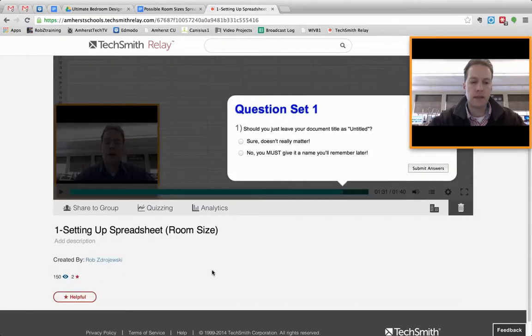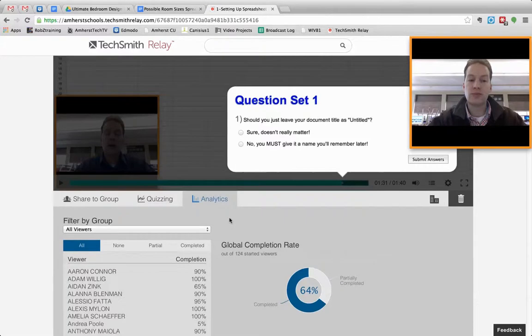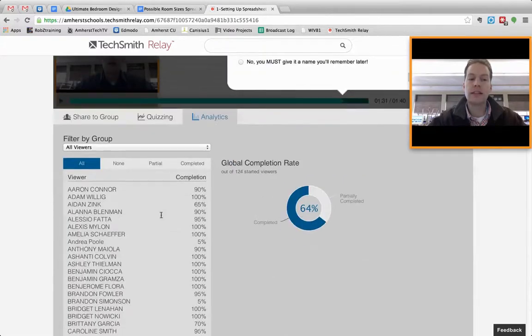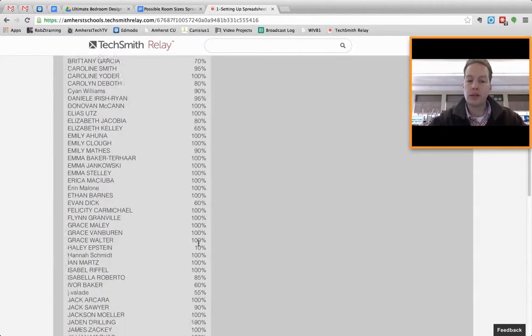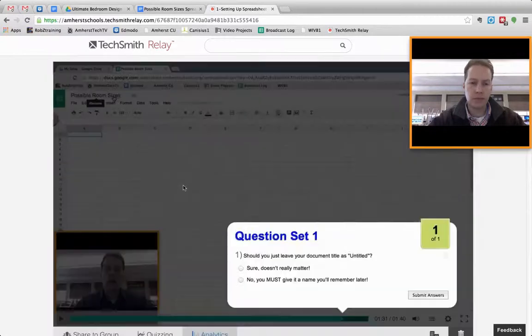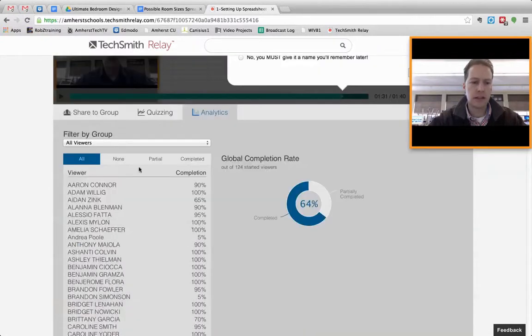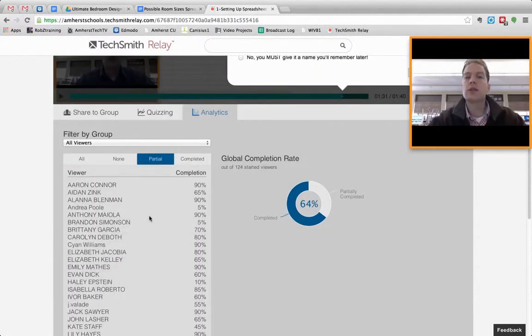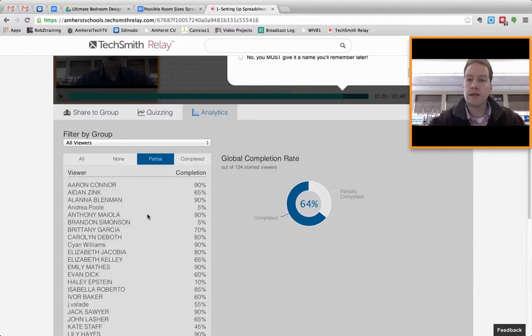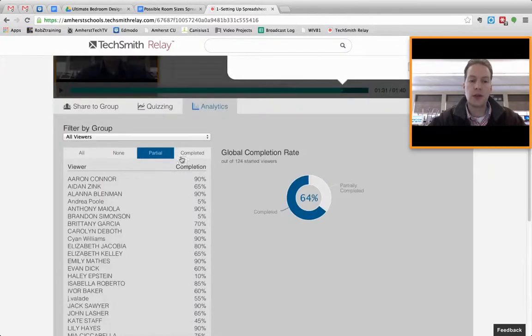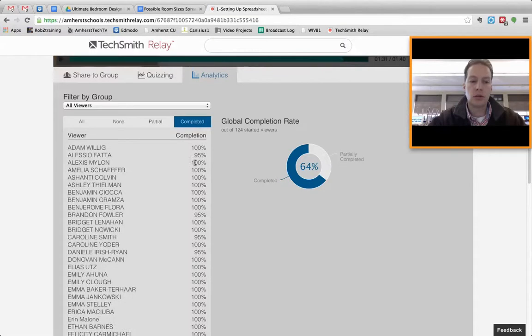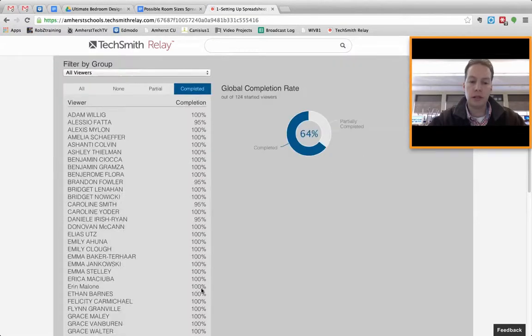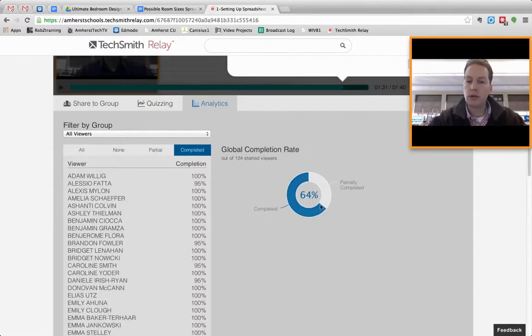And here's what you have as the creator of the video. You can go right here to my analytics. This is really cool, because now I can see my students and see what percentage of the video that they watched. In fact, this is a big list, so I'm going to break it down by the partial completion. So these students started the video, but for whatever reason, they didn't finish it. And you have a breakdown there. Completed tab shows you the students that did complete it. And then they give you a nice overall global completion rate.